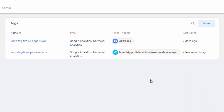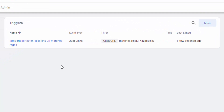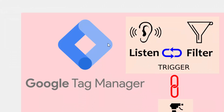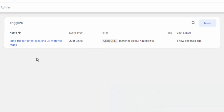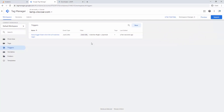Let me take a look at the trigger. It has a very descriptive name, and the filter is something important. As we discussed, Google Tag Manager is going to listen for actions, and we have to filter the ones that are important to us. The filter here is applied to only match regular expressions of the ZIP and TXT type.